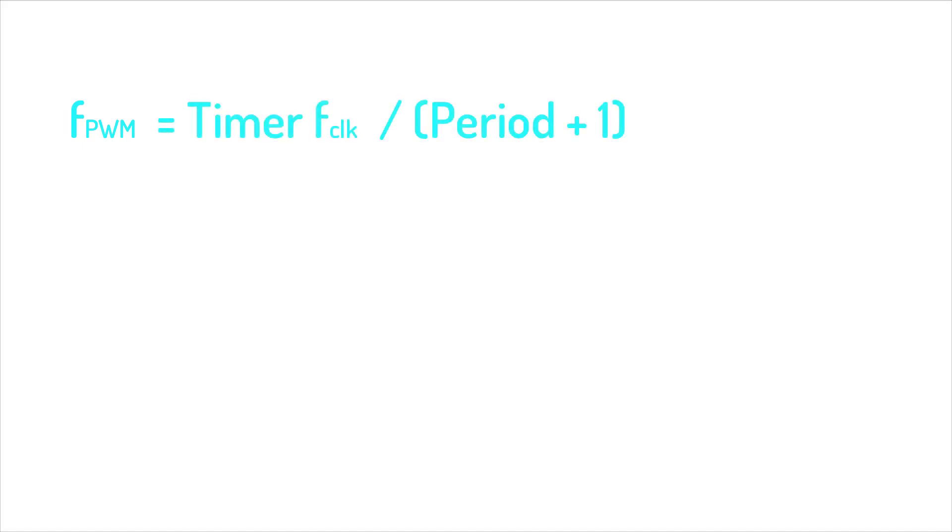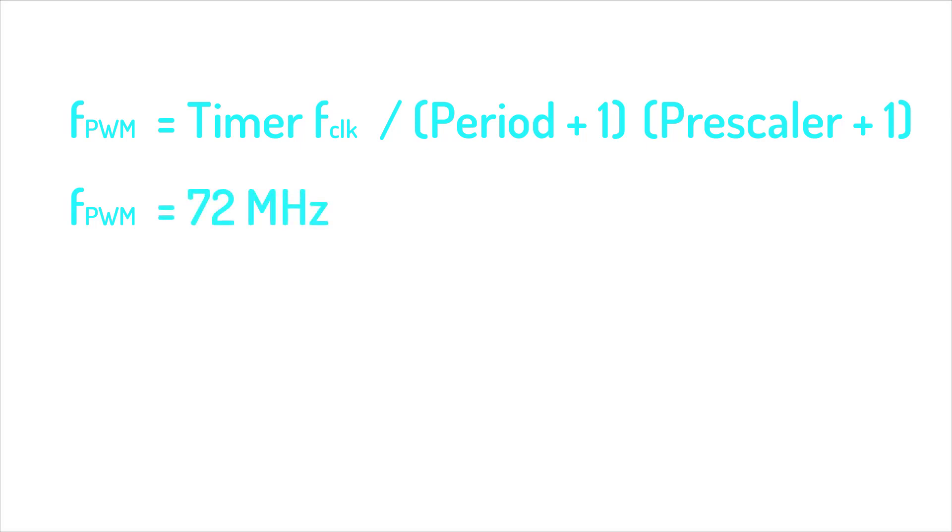divided by the period plus one times the prescaler plus one. In our case, the timer clock frequency is 72 MHz and the period value is 4095. The prescaler value is zero because we didn't use that parameter when configuring